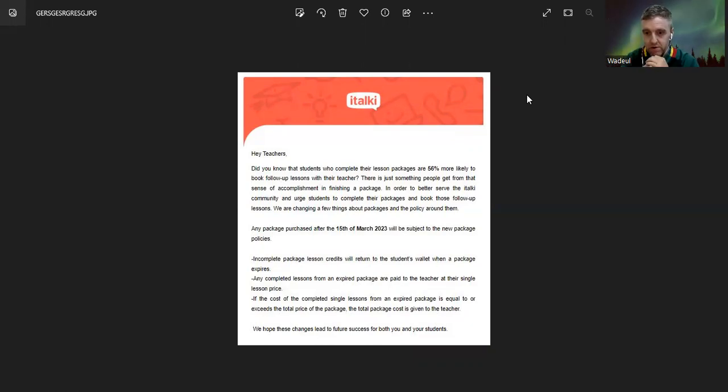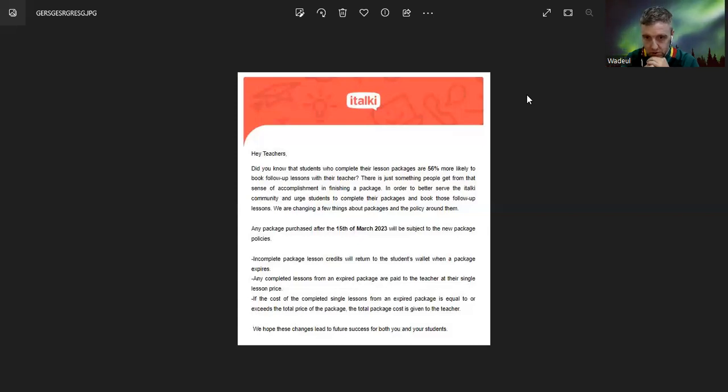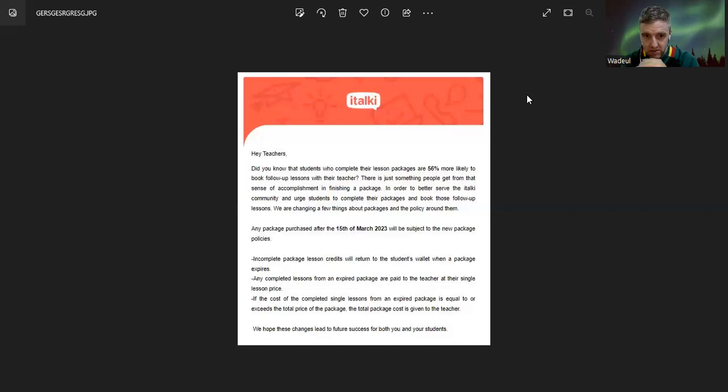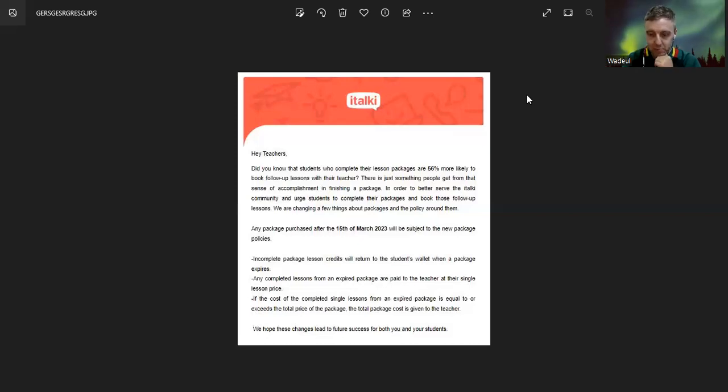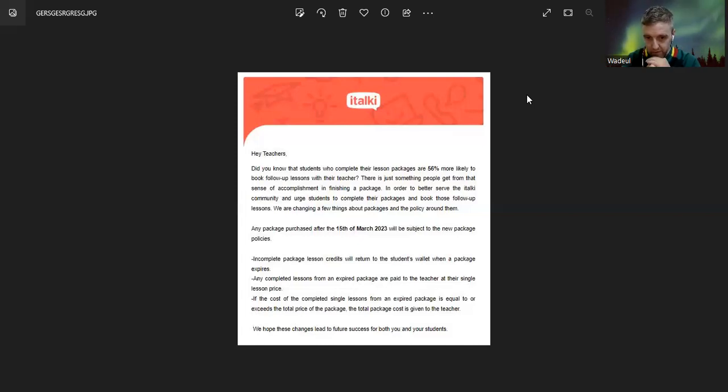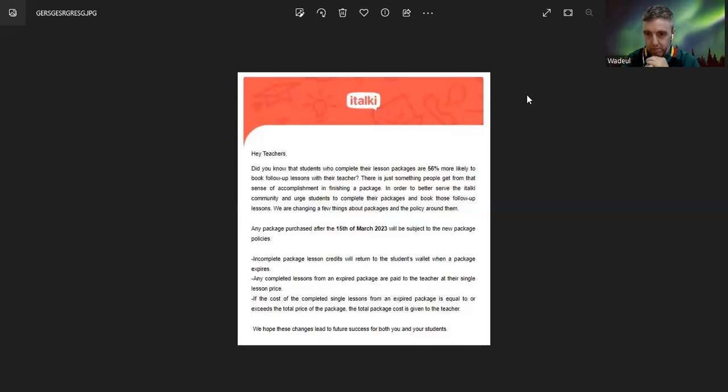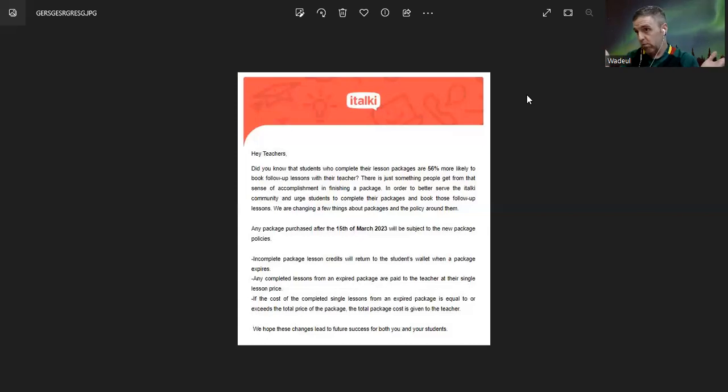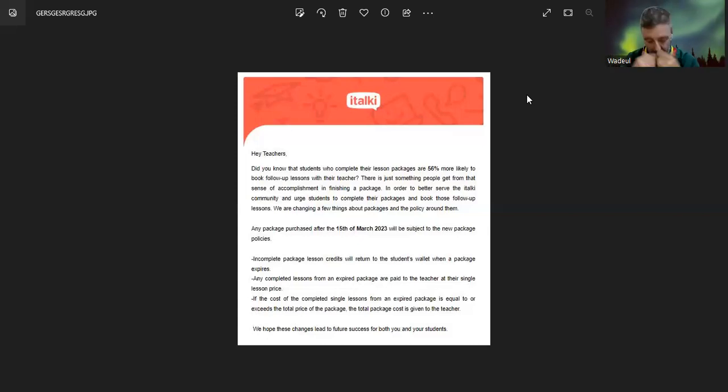In order to better serve the italki community and urge students to complete their packages and book those follow-up lessons, we are changing a few things about packages and the policy around them. You ready? Any packages purchased after the 15th of March 2023 will be subject to the new package policy. Basically, let's go straight to the point.